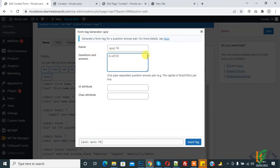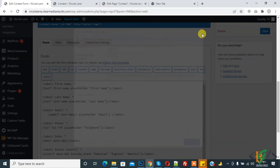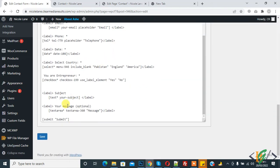Now copy this and paste before the submit button. Paste here and save. Form is saved.